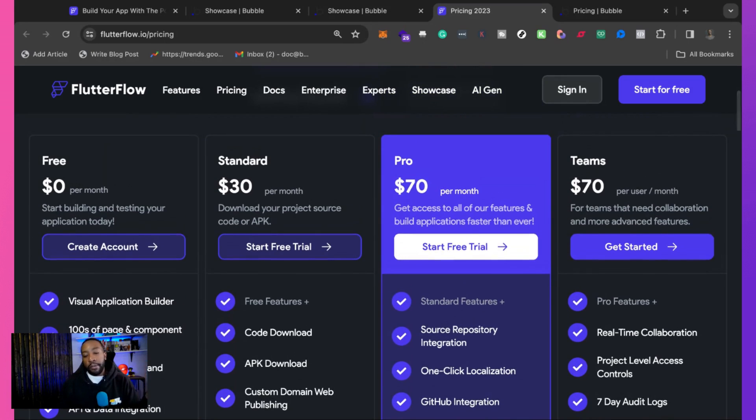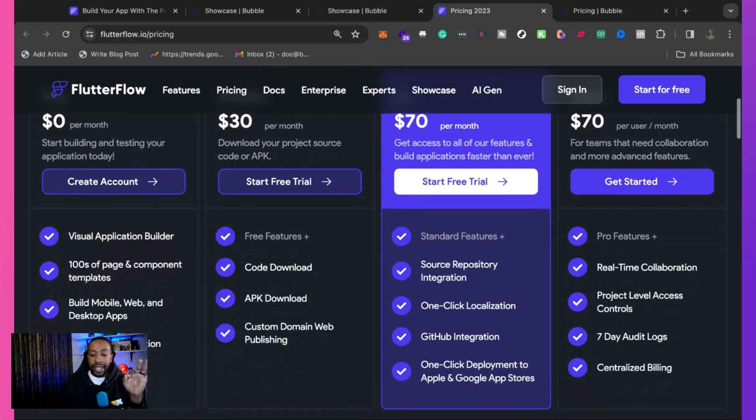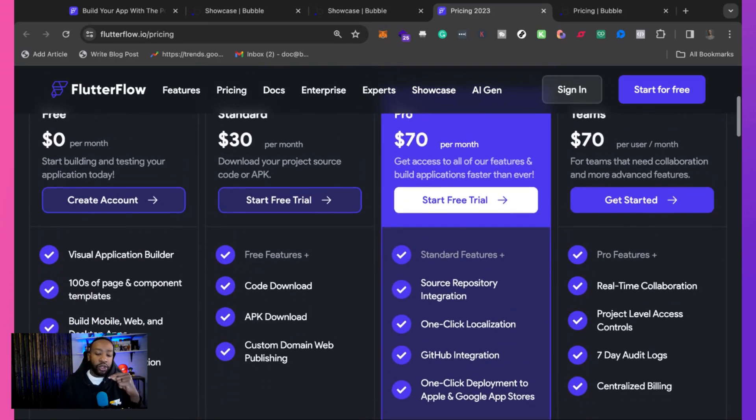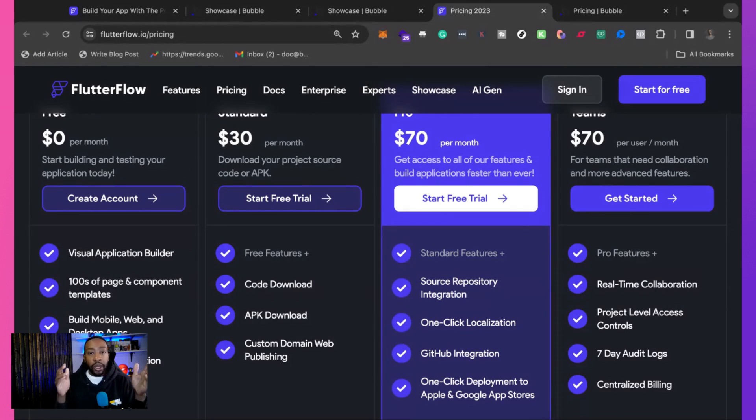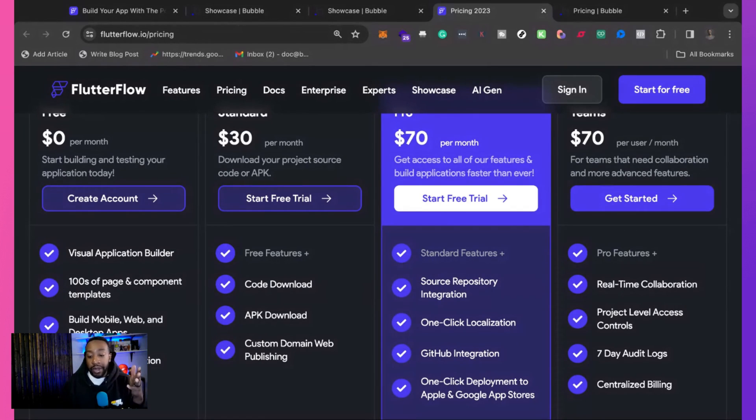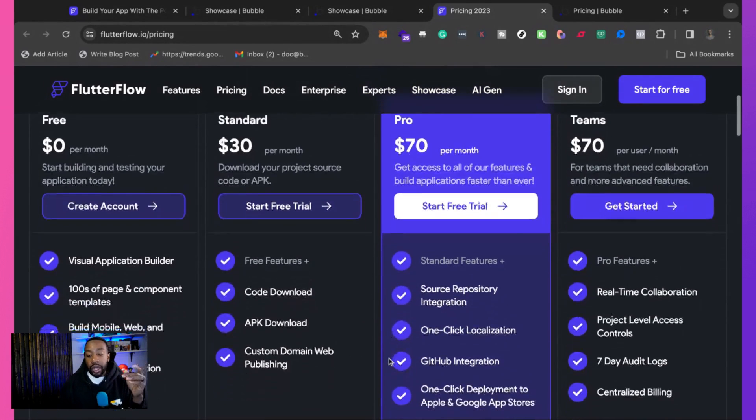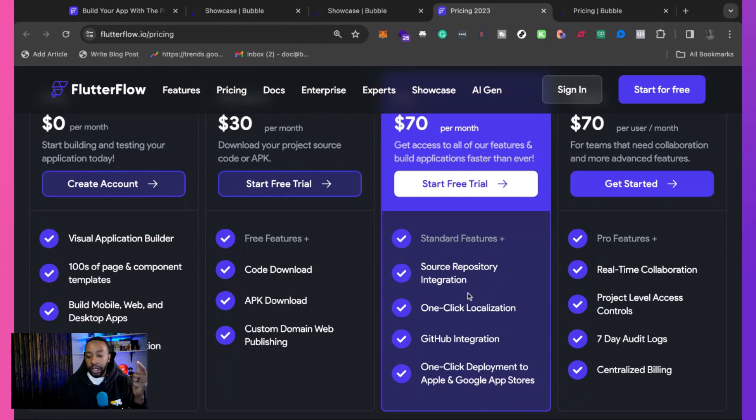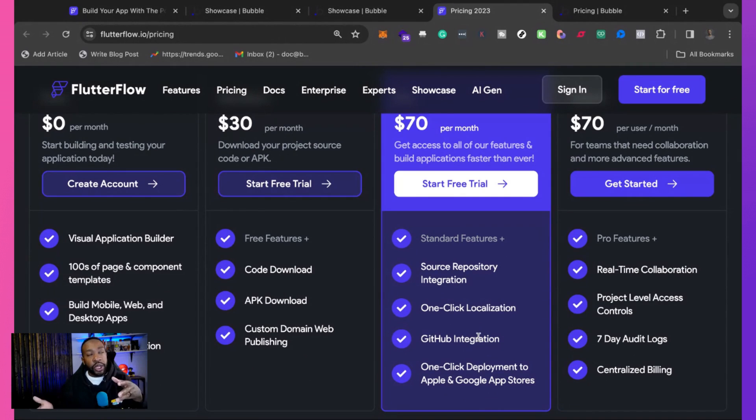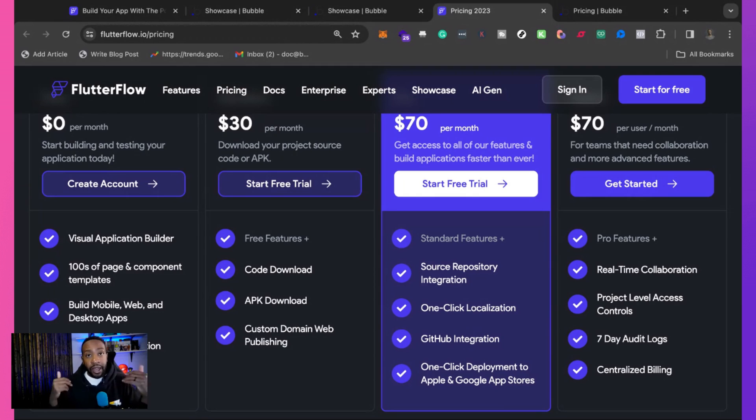For the pro plan, this really stands out if you're trying to deploy it to the app or Google app stores. That's where it's going to be at $70. You can have source repository integration, one-click localization, GitHub integration. So if you're working with a lot of devs and you're doing a lot of custom work, I think this is perfect at that price point.